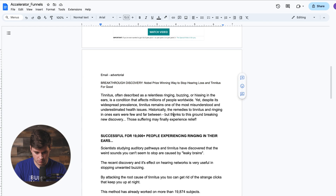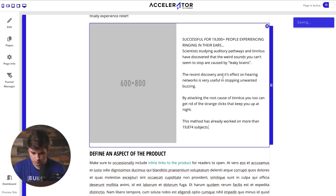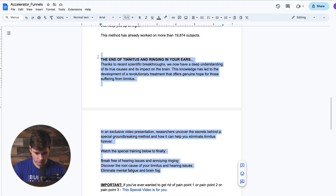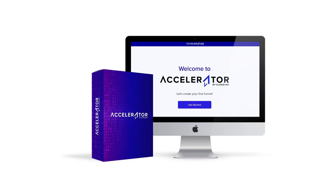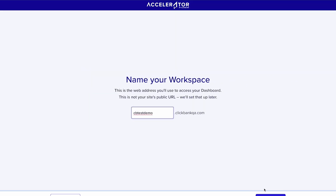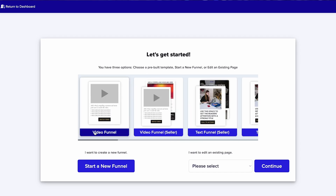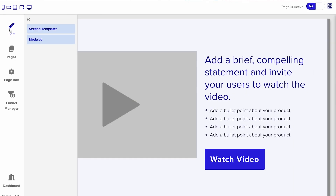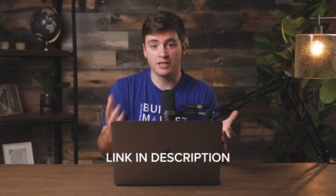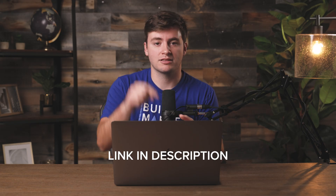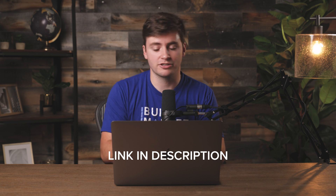Hey guys, I'm Jake from Clickbank and in this video I'm going to show you how to build a landing page that's specific for email traffic. So if you have a list that you want to promote affiliate offers to, this video is for you. For this video I'm going to be using Accelerator, Clickbank's very own landing page and funnel builder plus so many more tools packed inside. Go ahead and check out the link in the description. But without further ado, let's jump straight in to creating the page.